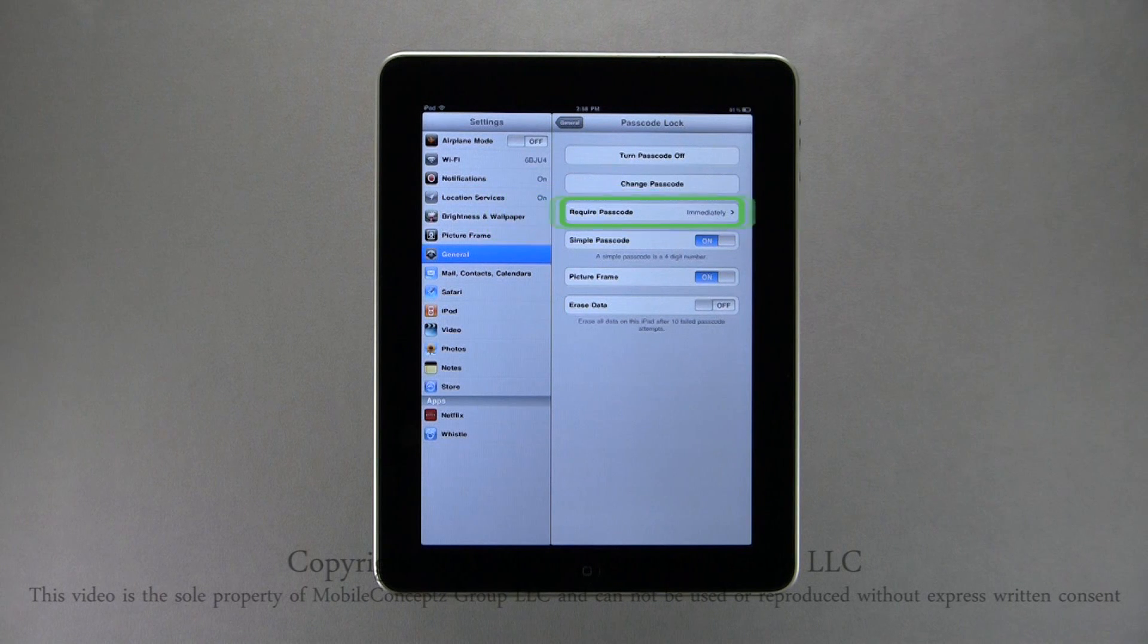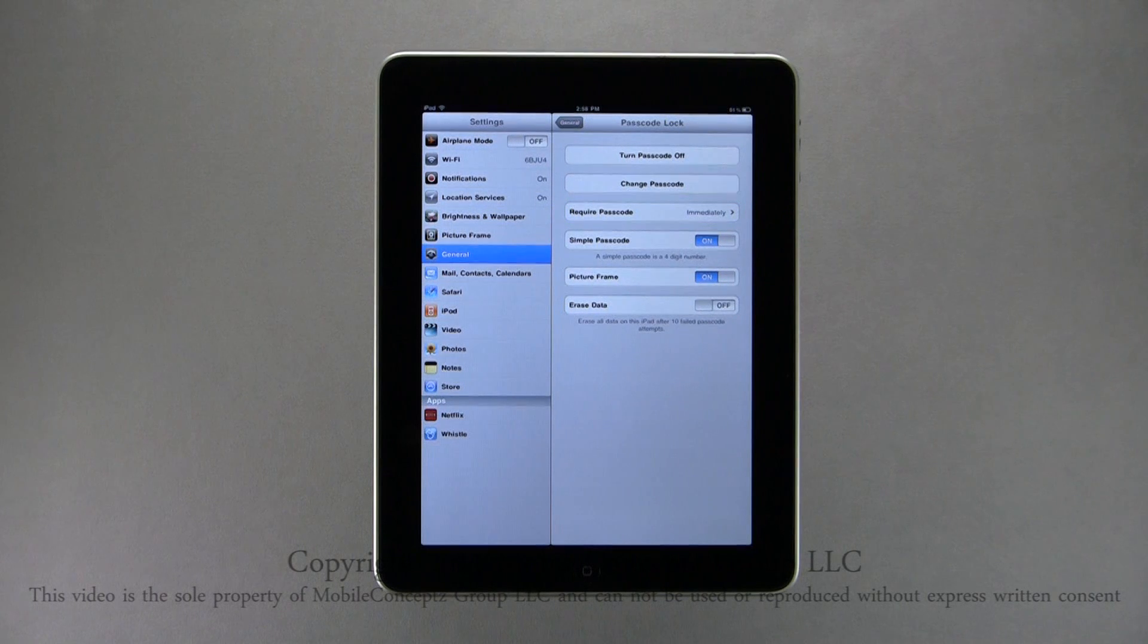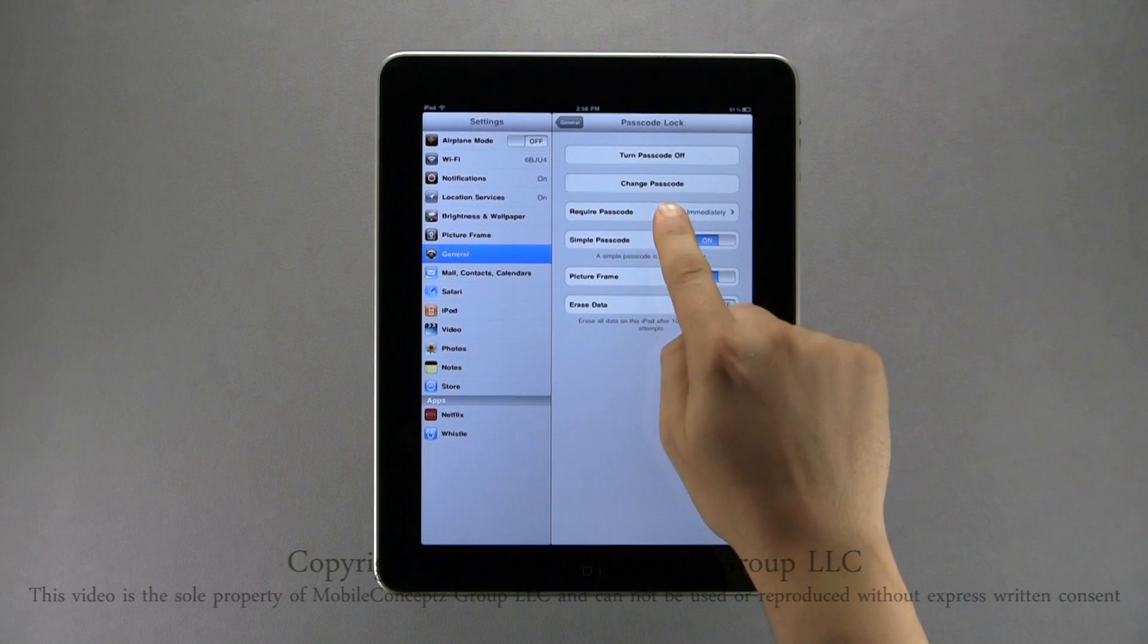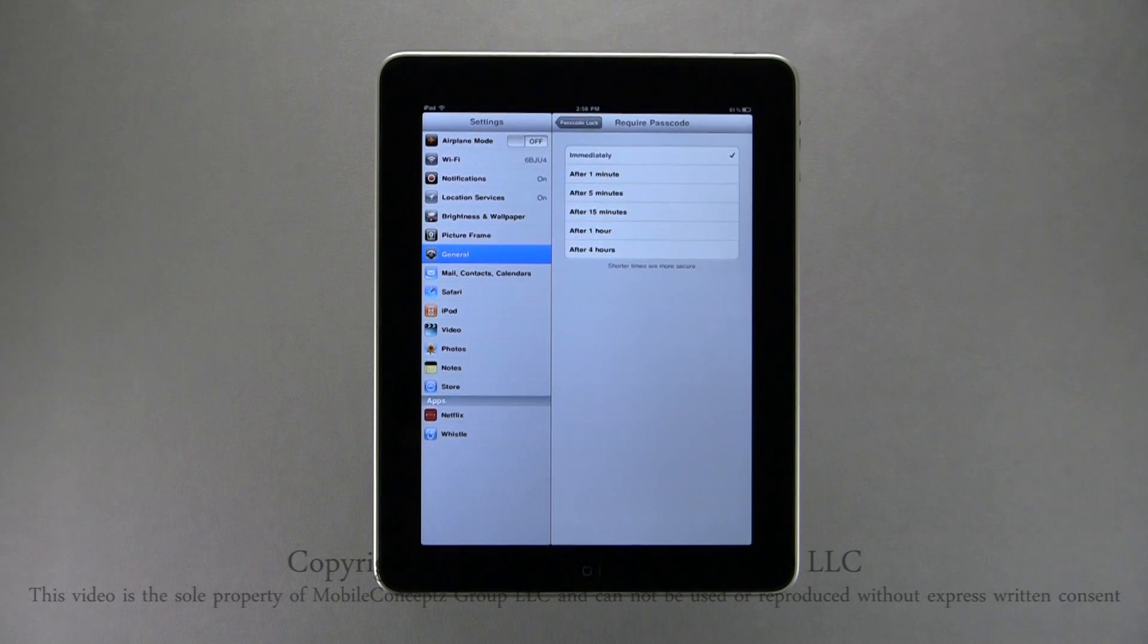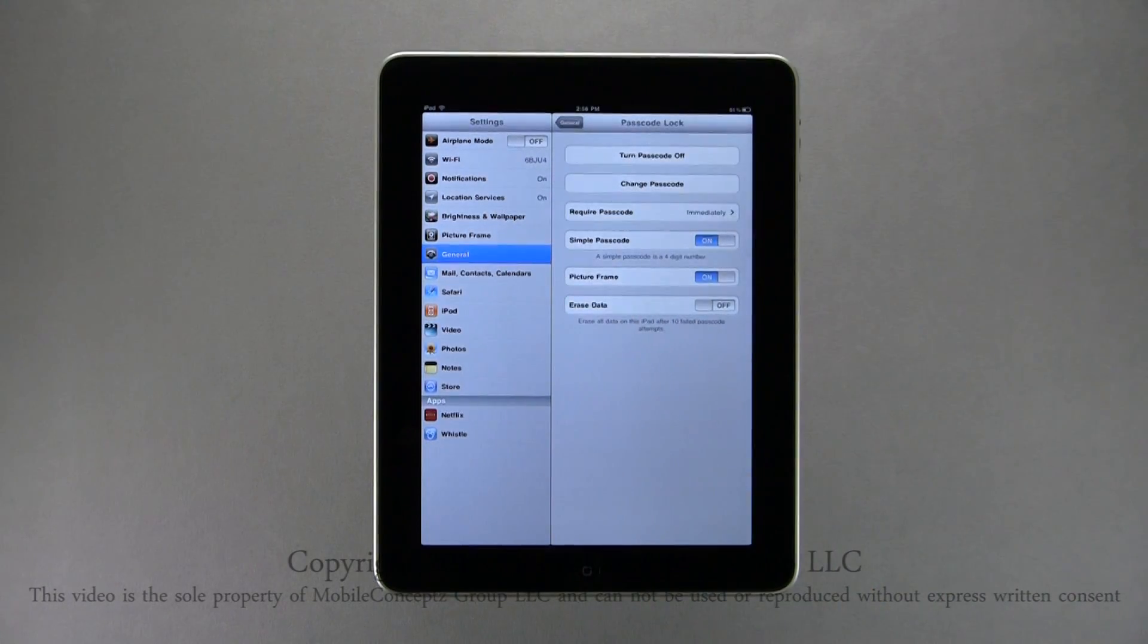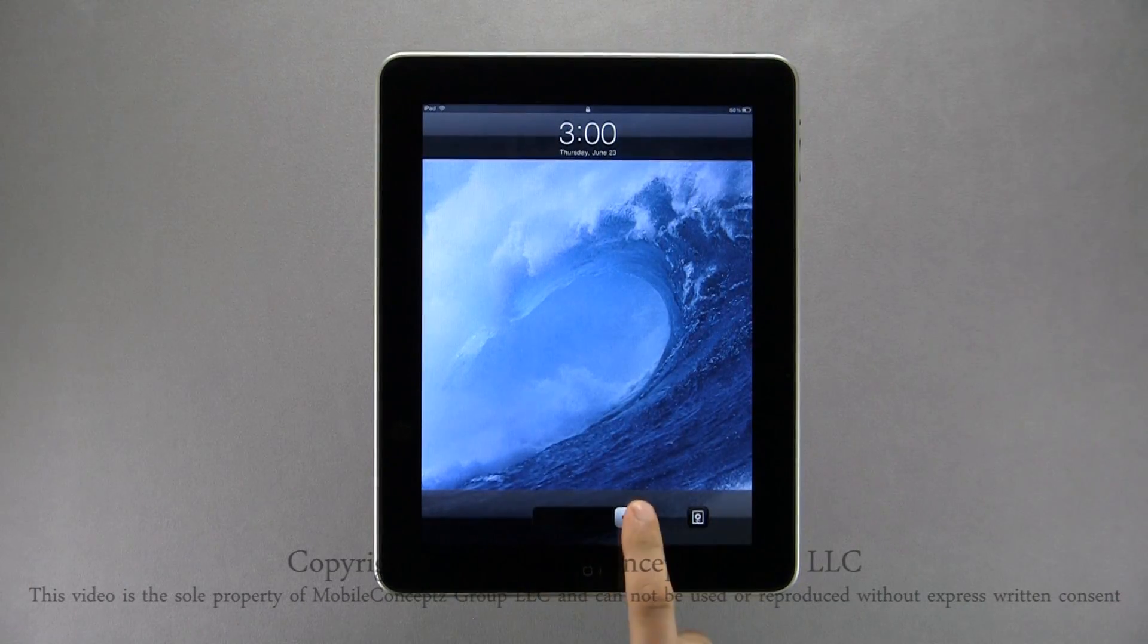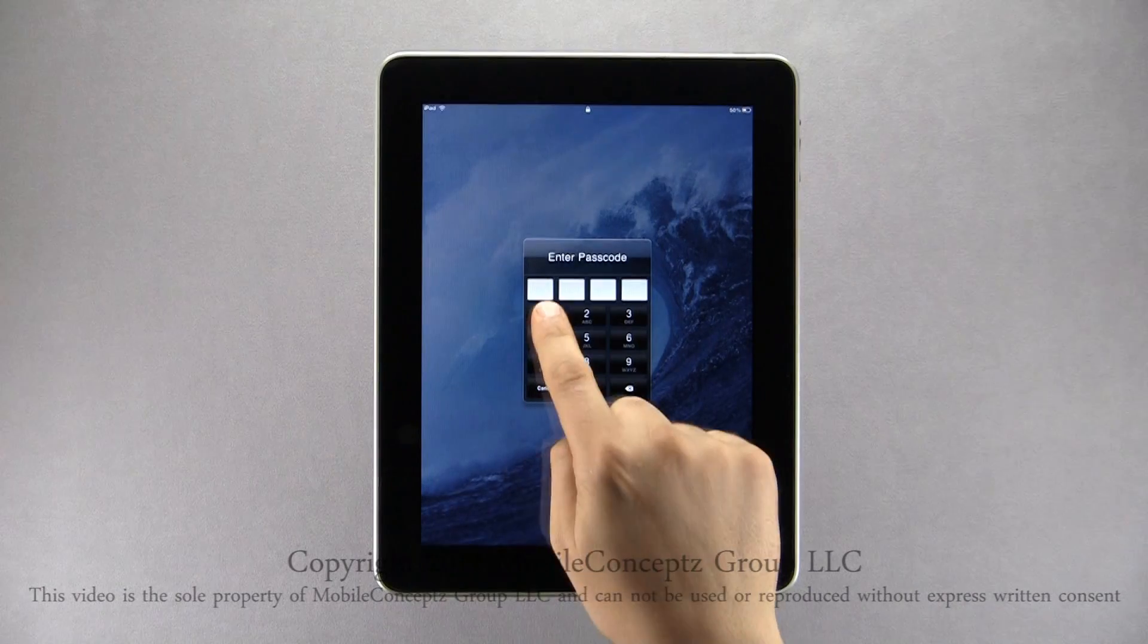Selecting Require Passcode, you can select how long once the device sleeps or locks itself, you want to require a passcode. Here, I'll keep it on immediately. Now, when the device is locked and you unlock it, a passcode will be required.